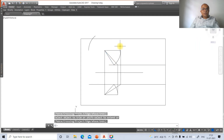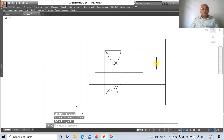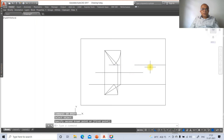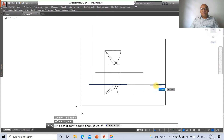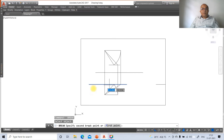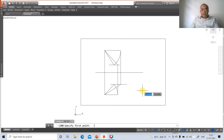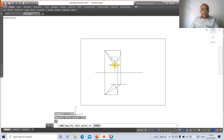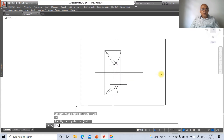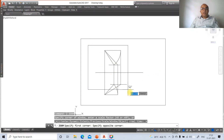Go to erase and erase the unnecessary locus portions. Use the break command to break the locus lines at the required points on both sides. Erase the construction line, then go to line and take the intersection point so that both points lie on the same reference line.